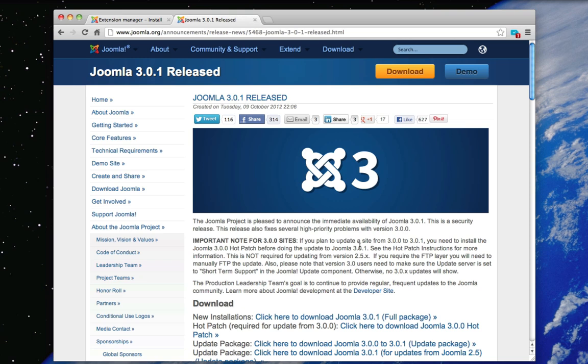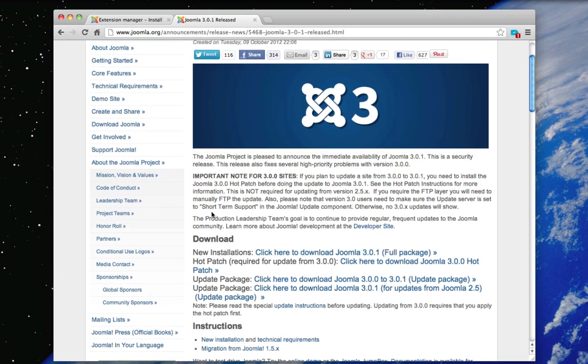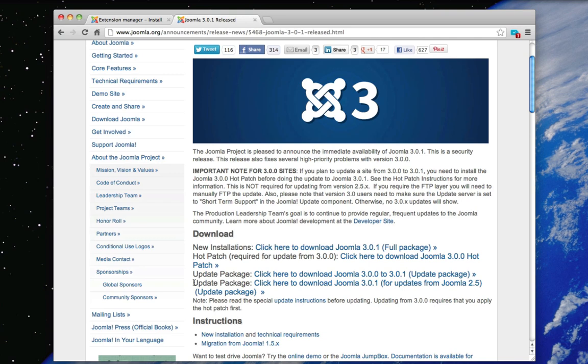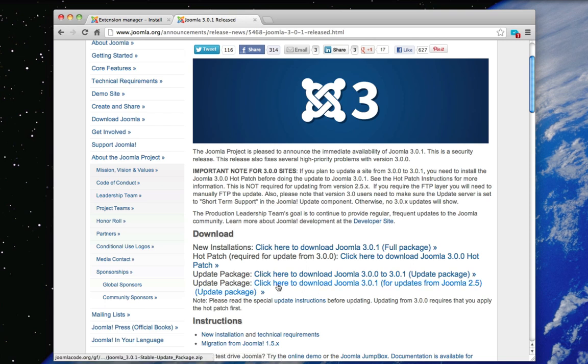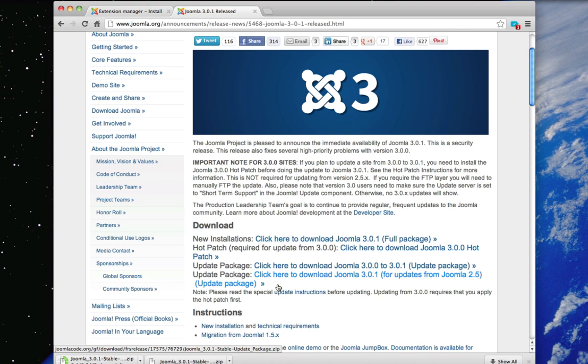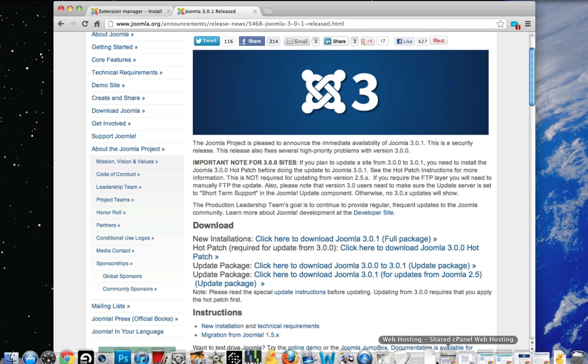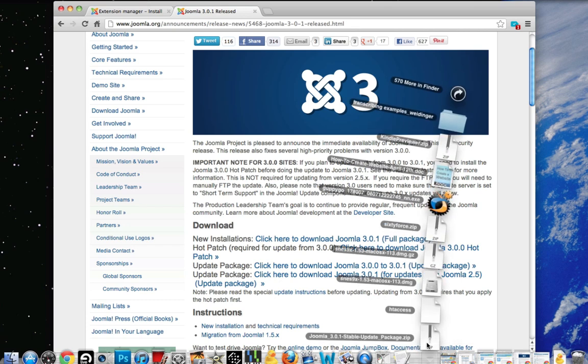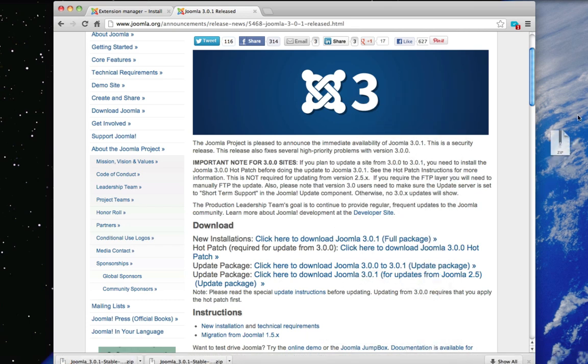So to start off just go to this link which I have included in the description and go down to this link right here where it says for updates from Joomla 2.5. Click it and then download the zip and just throw the zip on your desktop.